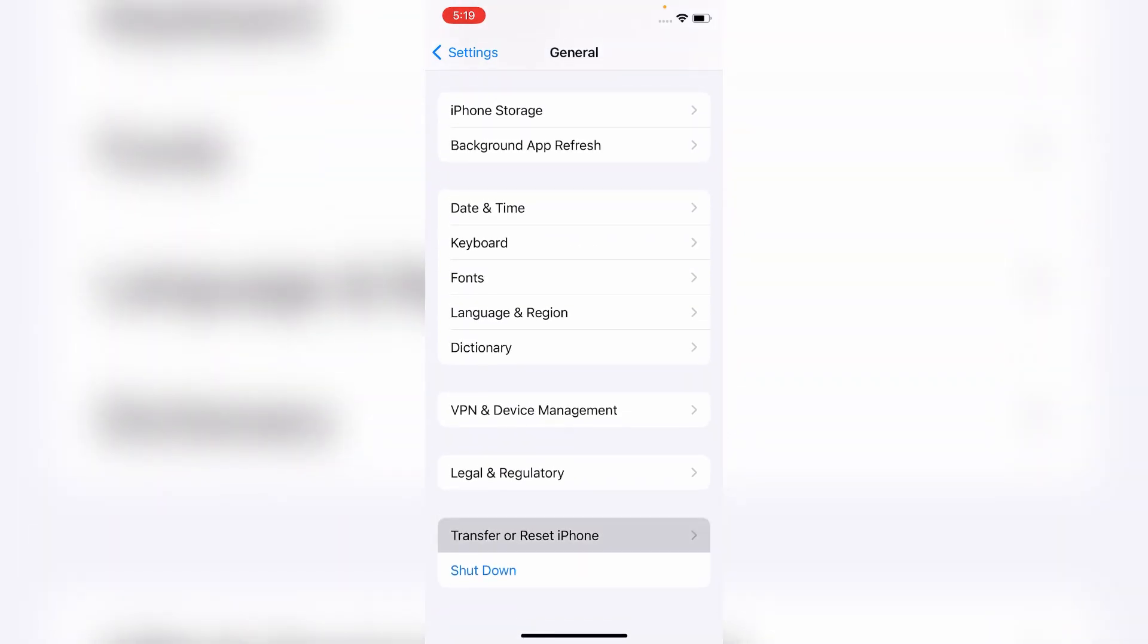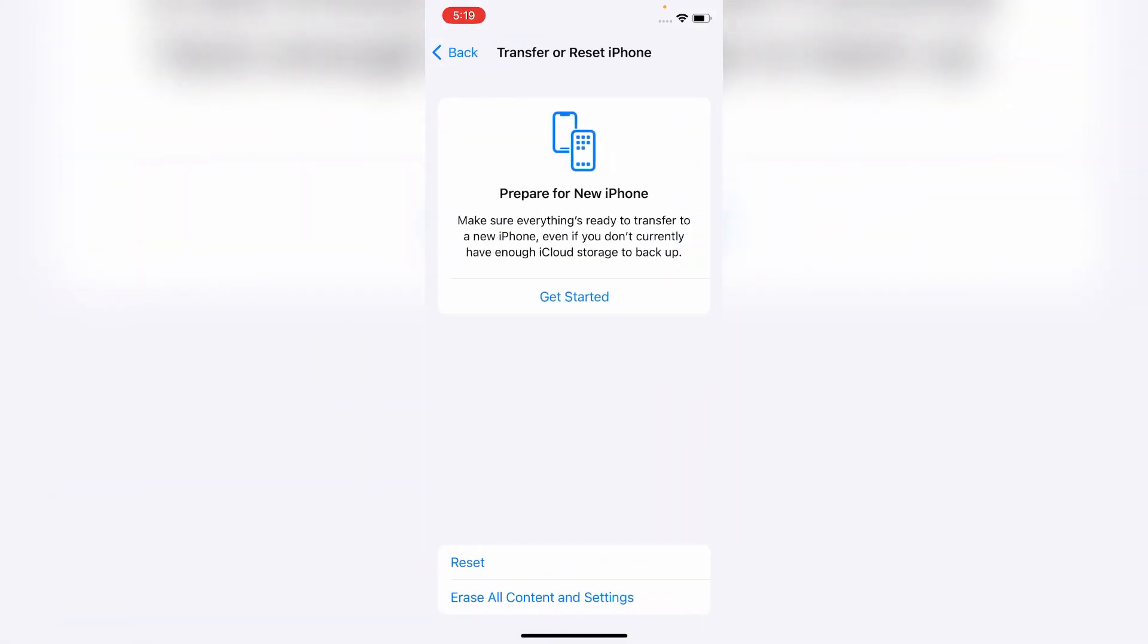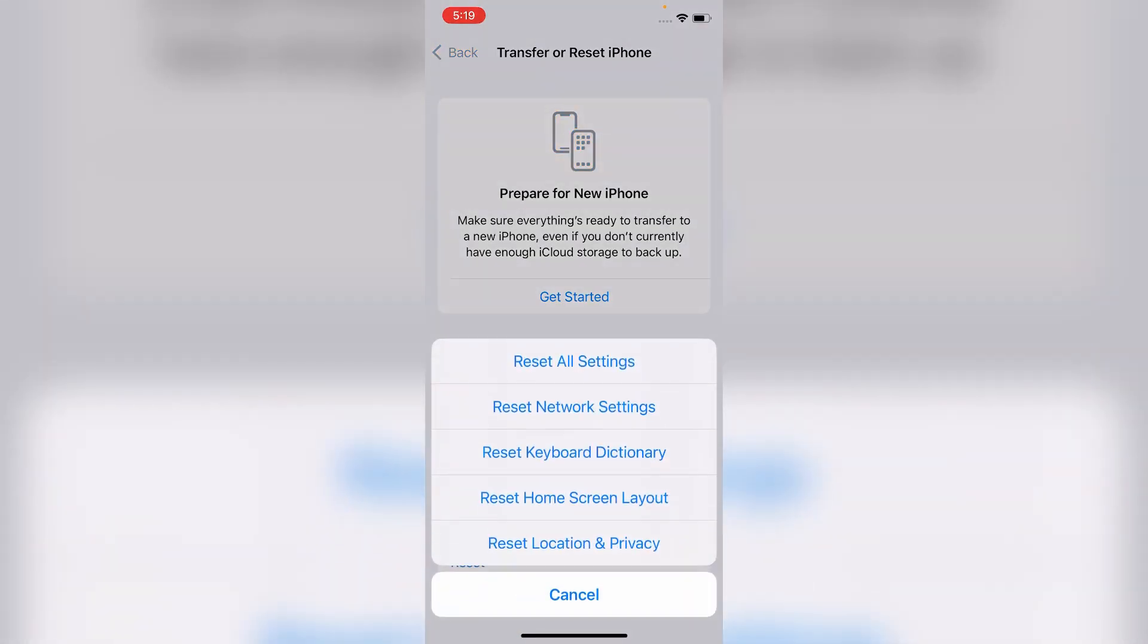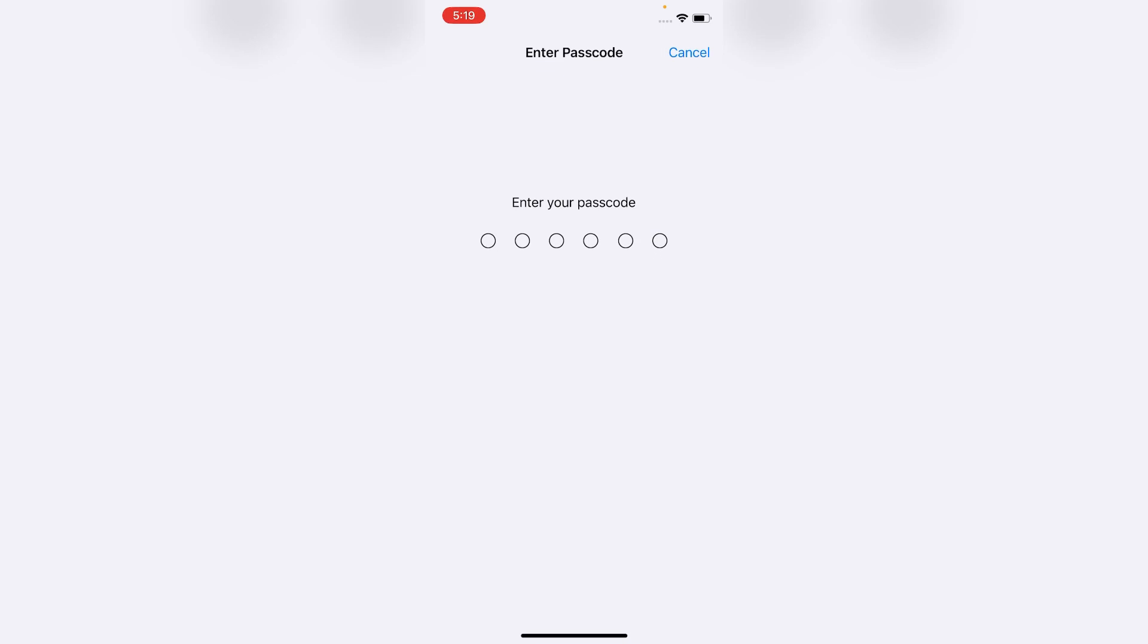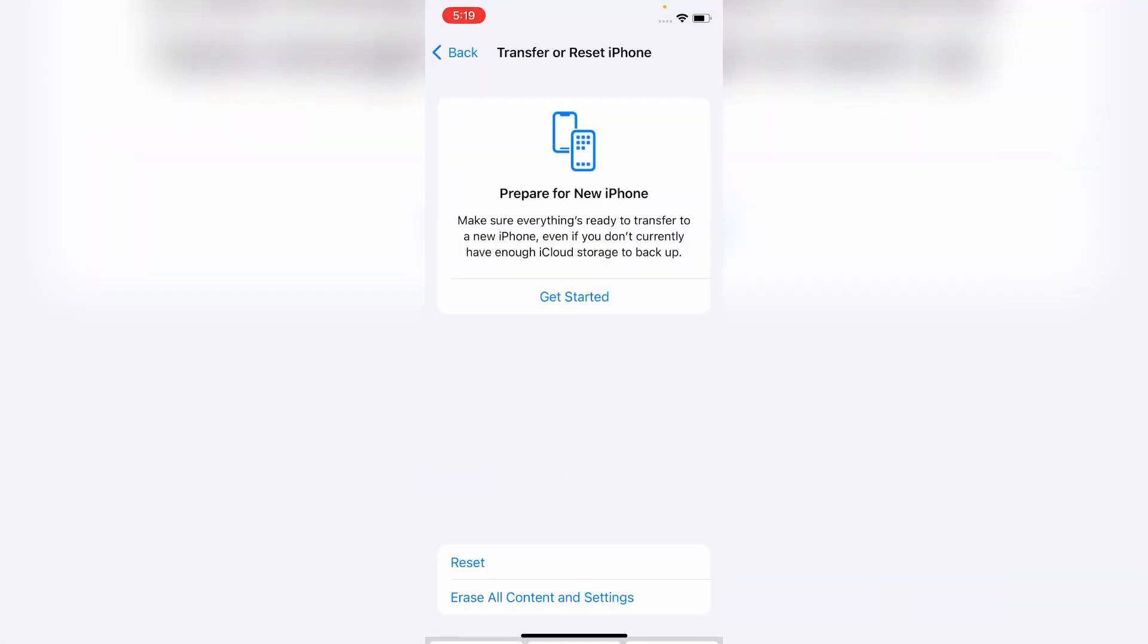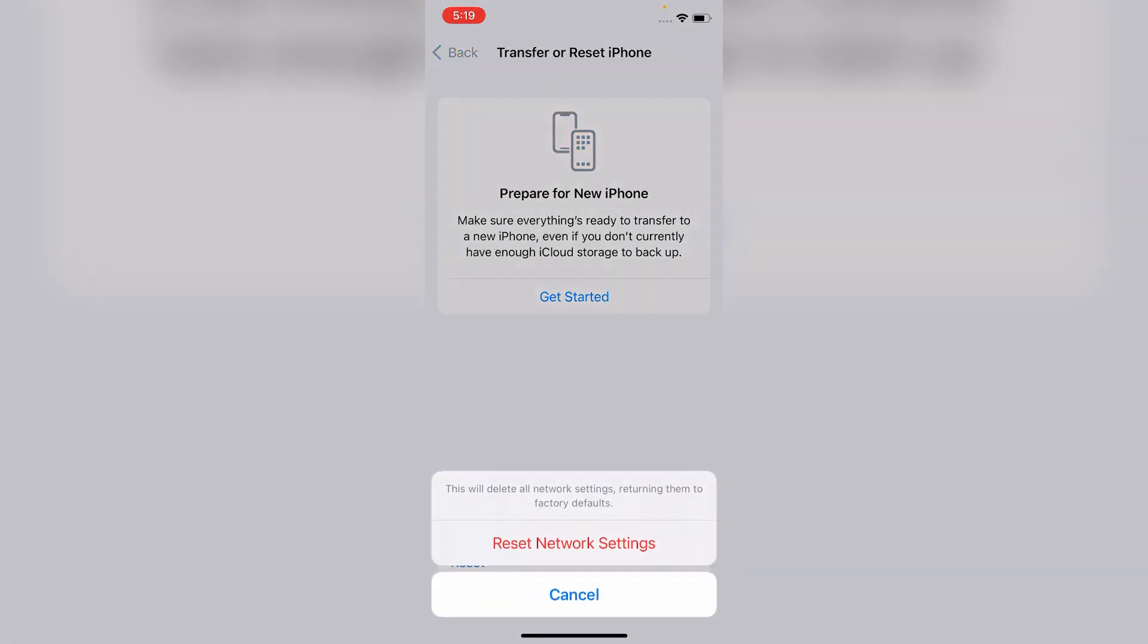Now click on Reset and then click on Reset Network Settings. Enter your passcode. After that, click on Reset Network Settings to confirm.